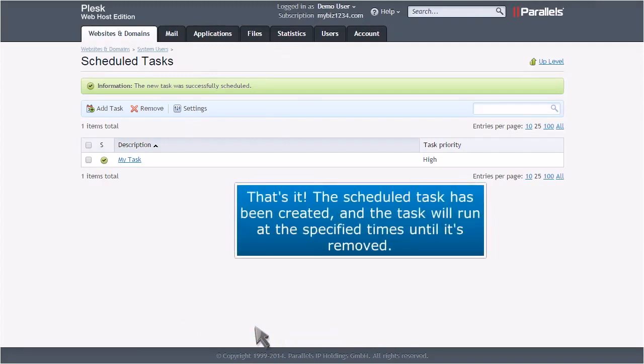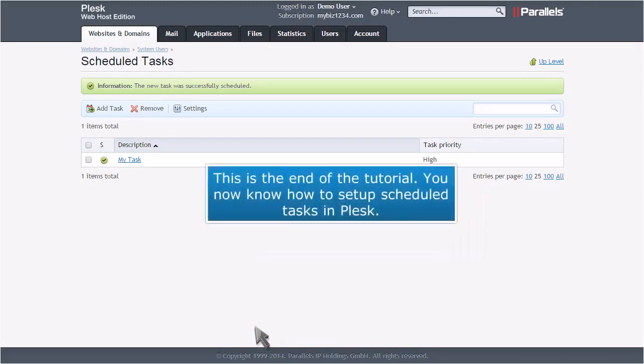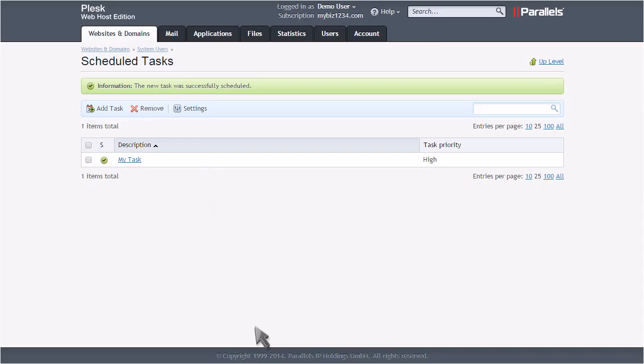That's it. The scheduled task has been created, and the task will run at the specified times until it's removed. This is the end of the tutorial. You now know how to set up scheduled tasks in Plesk. Thank you.